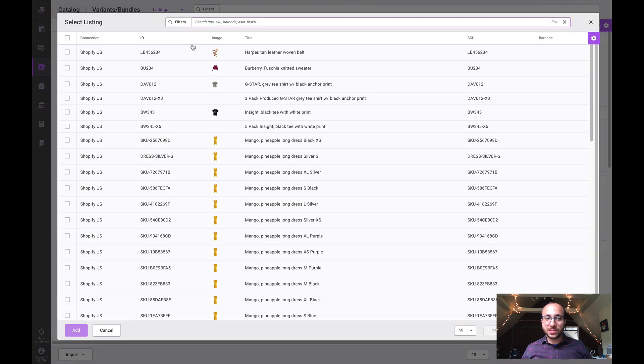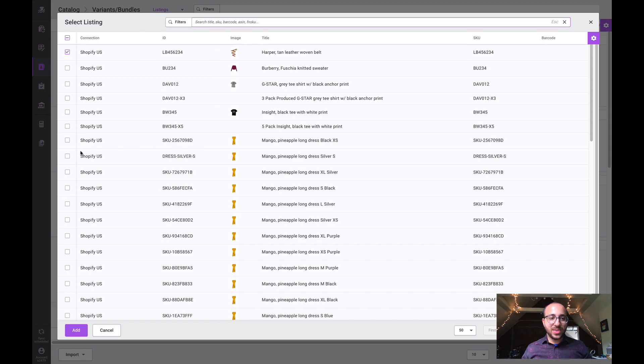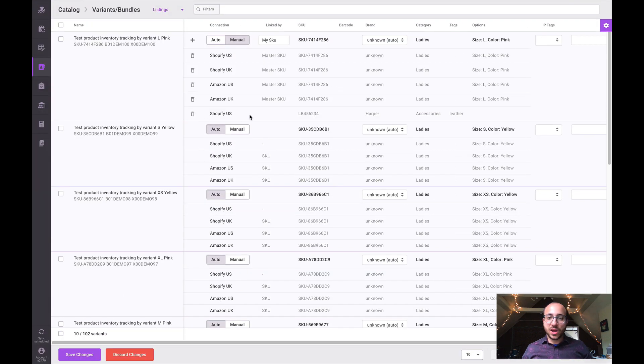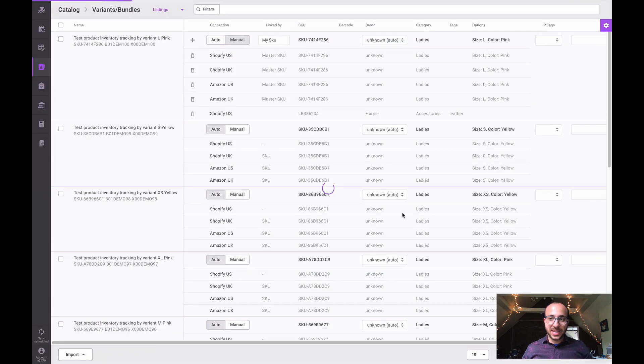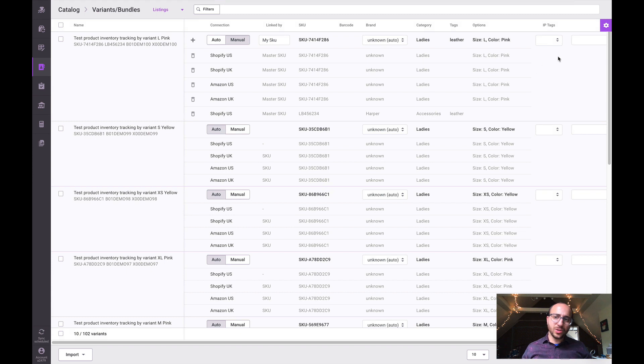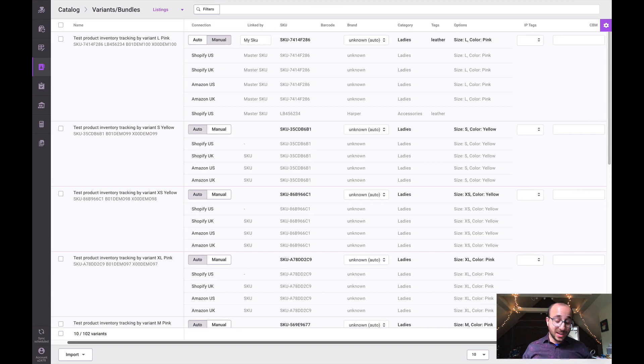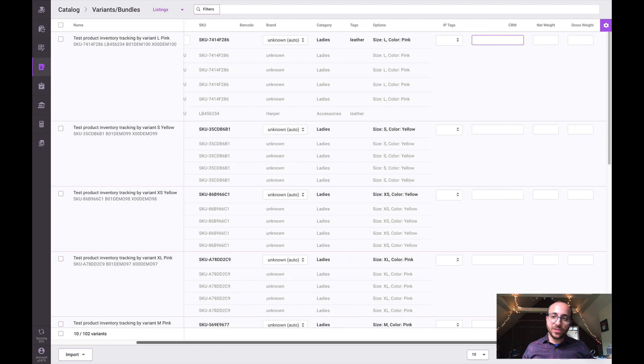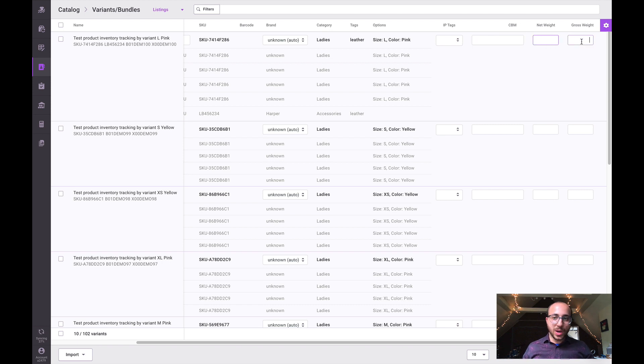Once we assign a master SKU we can go ahead and manage this manually. Say we want to add this listing - it's also another version of the same item. We can save that and we can also manage other properties such as IP tags, which would be internal tags for reporting and filtering purposes in our system, CBM which is size information volume, and of course net and gross weight as well.